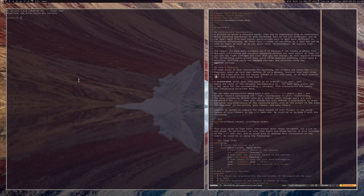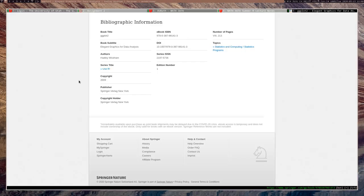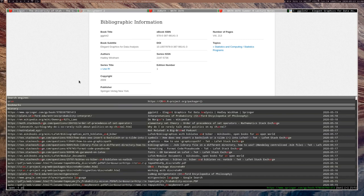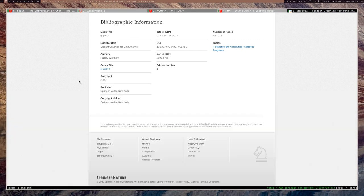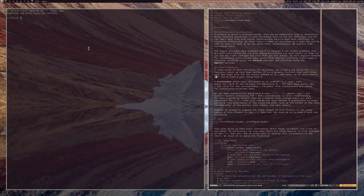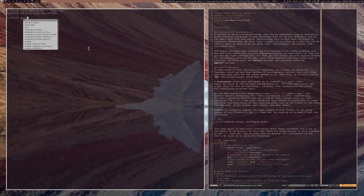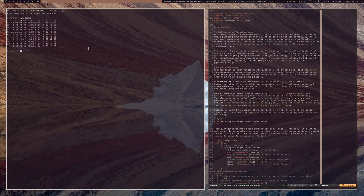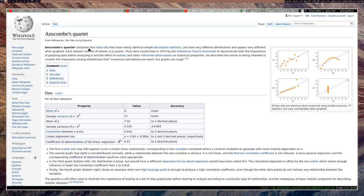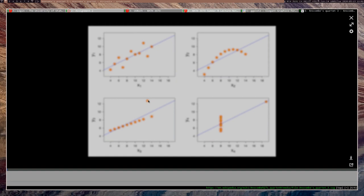There is this famous dataset called Anscombe's Quartet, which is actually available in R — you can play around with it yourself. There's this dataset called Anscombe's Quartet, and here is a visualization of it. It's actually four datasets.